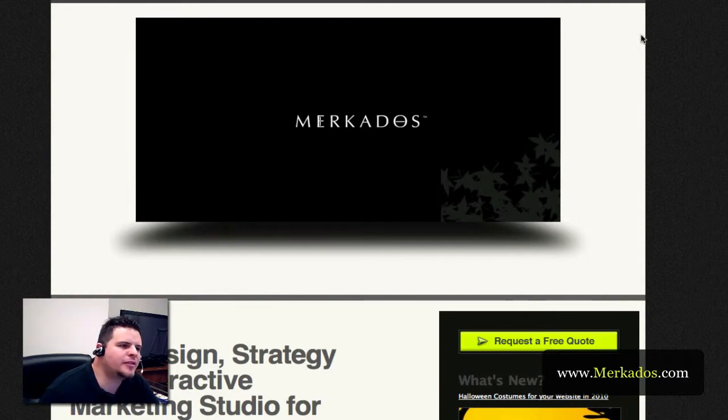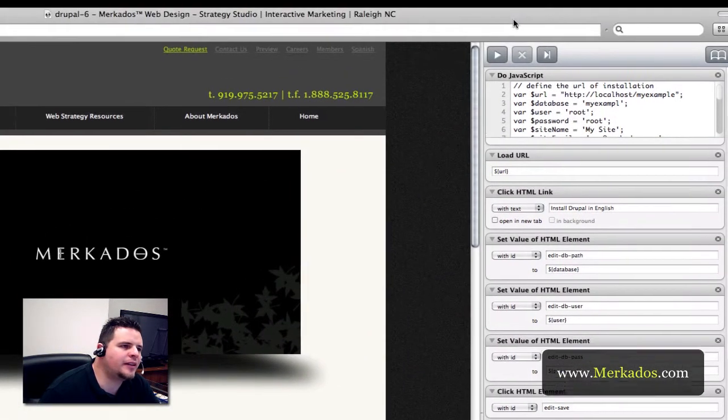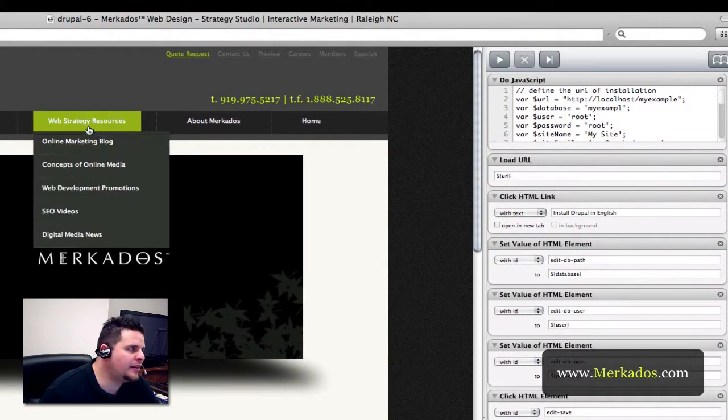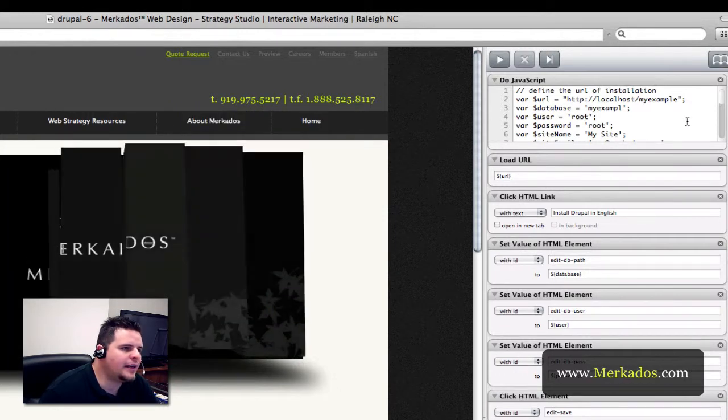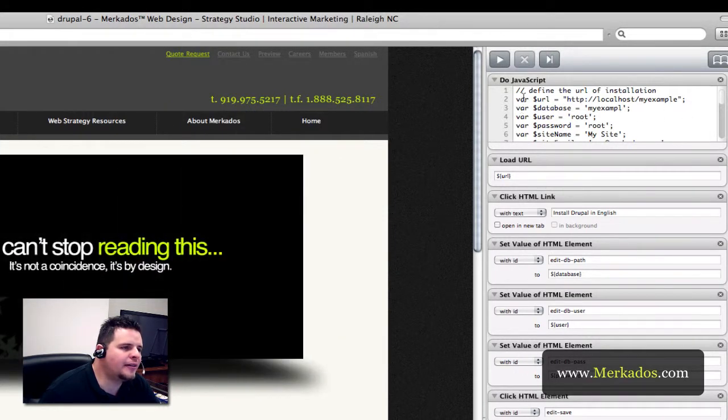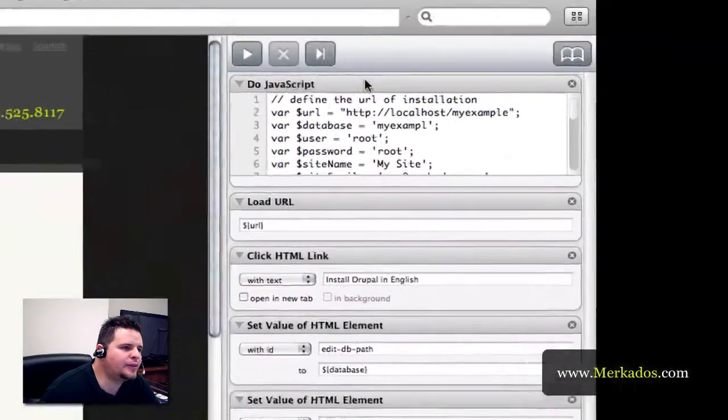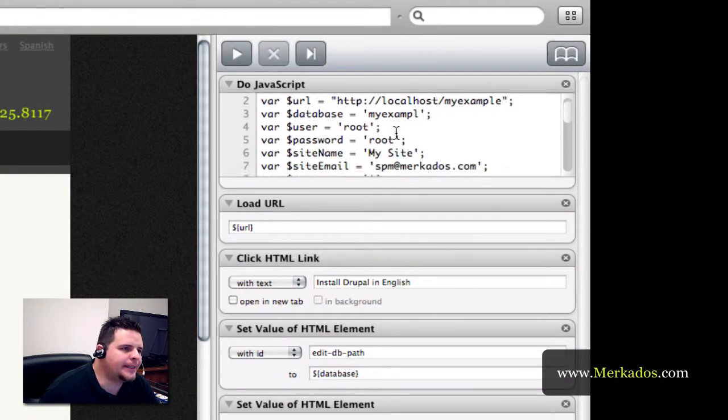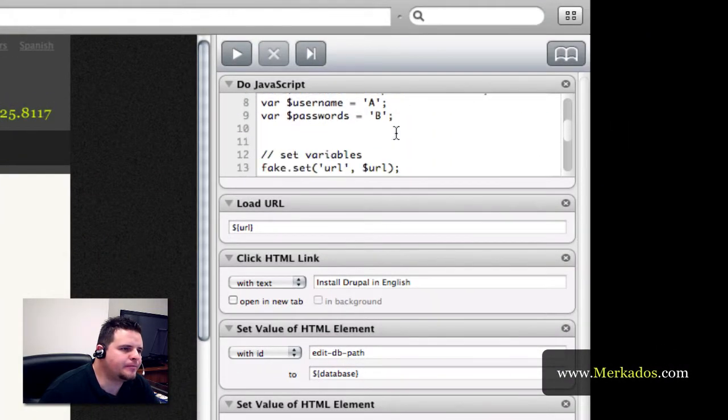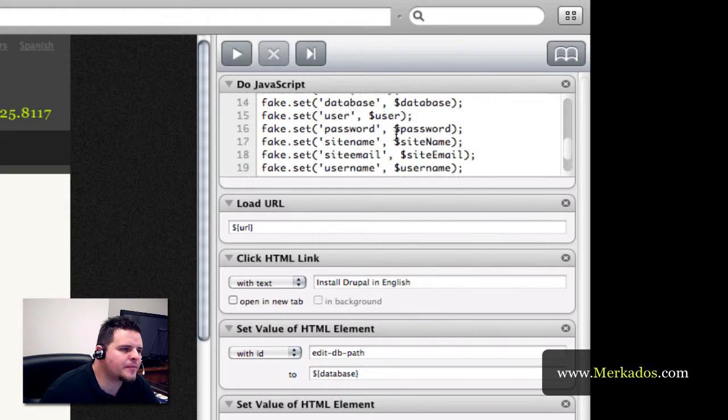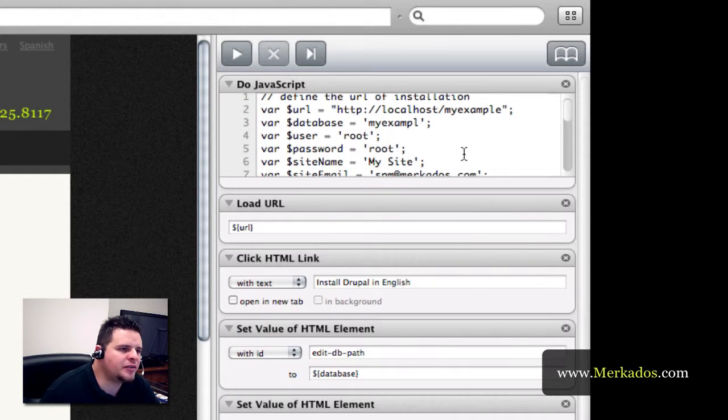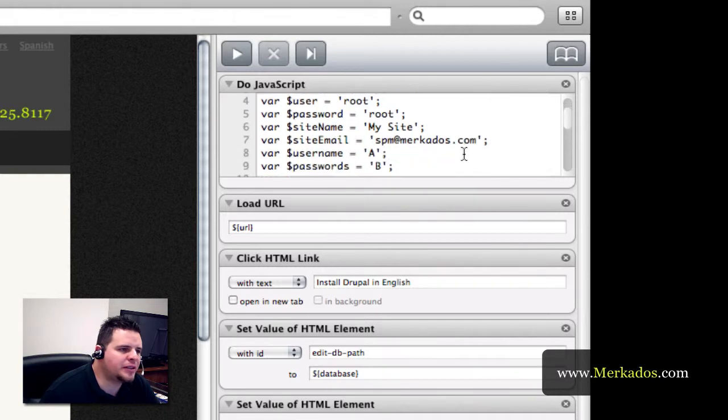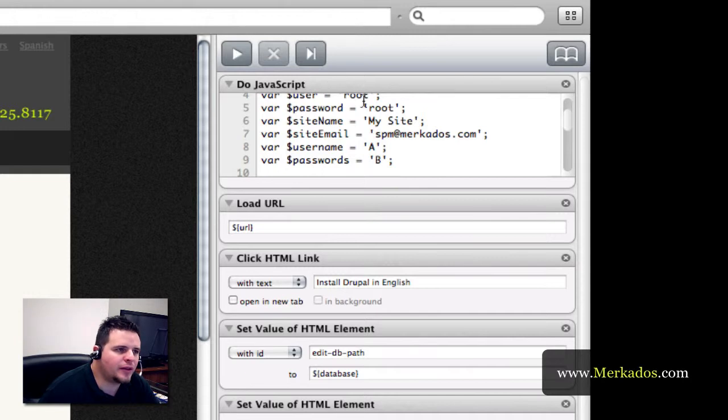The first thing I'm going to show you is here I am in the platform of Fake and you can see here that I have a do JavaScript action. In this action I have a set of variables that you have to change depending on your project and this action is located in this workflow that you can download from Marcaus Interactive Partners.